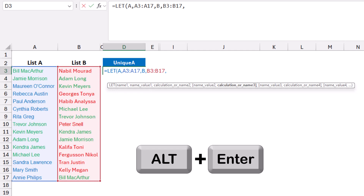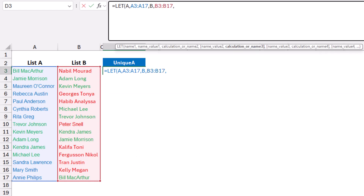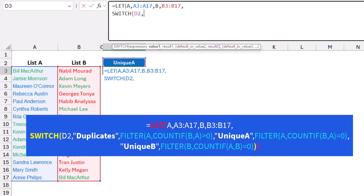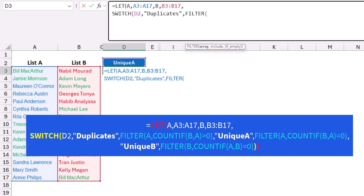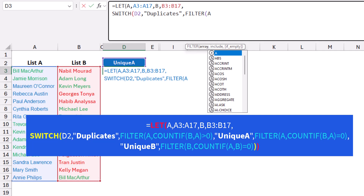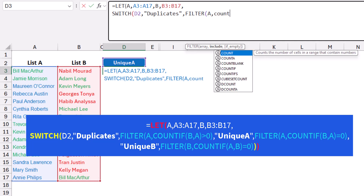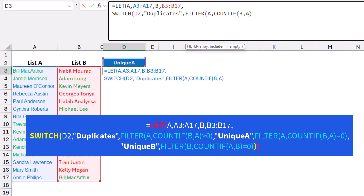I then create a SWITCH function. The SWITCH function will look at cell D2 — my drop list — and depending upon the value in D2, it will select one of three functions. The SWITCH looks at D2, and if D2 equals 'duplicates', I create a FILTER function that extracts names from list A, with the include argument being COUNTIF(B, A) greater than 0, and I close the bracket for the FILTER function.